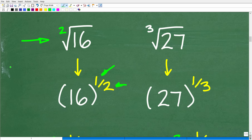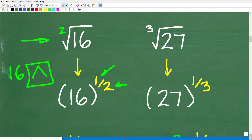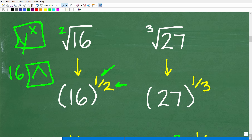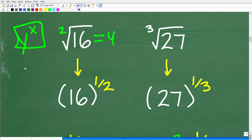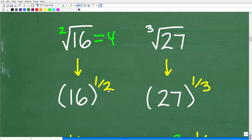If you can go into your calculator and enter 16, you need to know how to take powers. Look for a button like a caret — an upside-down V — or a Y-to-the-X button. Put in 16, hit that button, then enter (1/2) in parentheses, and hit Enter. You'll get the answer 4. You can take any radical and express it as a rational exponent.